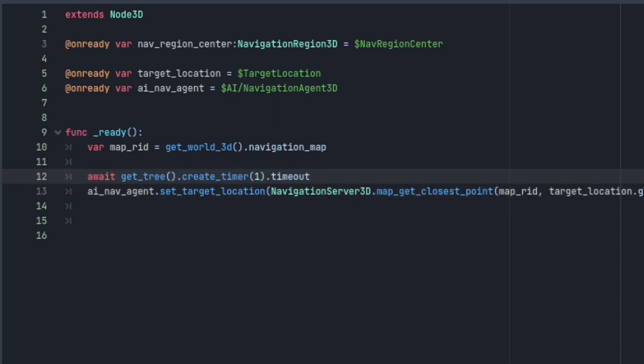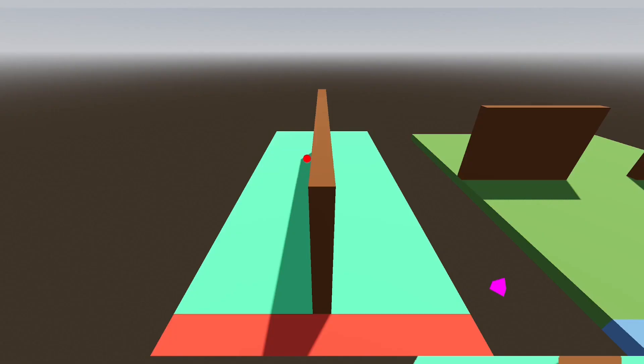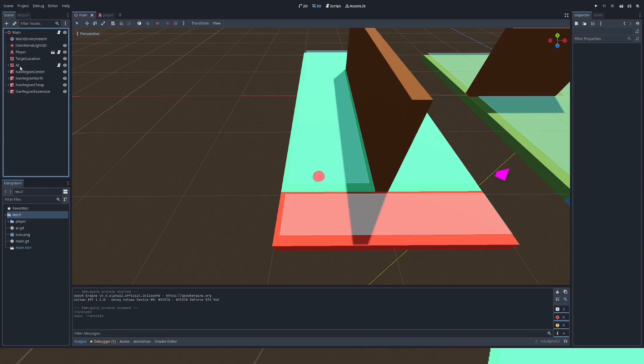I'll just wait a second before setting the target location because the navigation server takes a second to set up the map and now the AI gets as close as it can to the target location node without leaving the map.